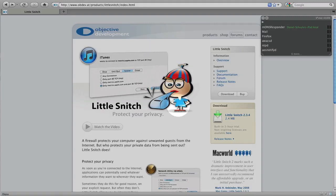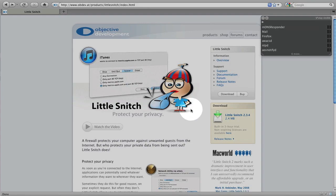Hey everyone, welcome back to MyAppleZone and in this video I'm going to be doing a review of Little Snitch, so let's get started.